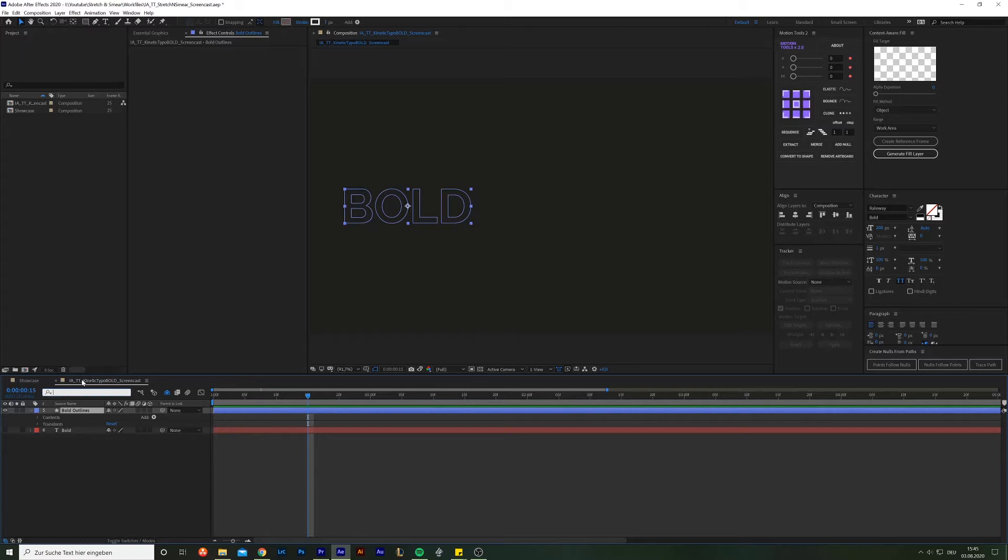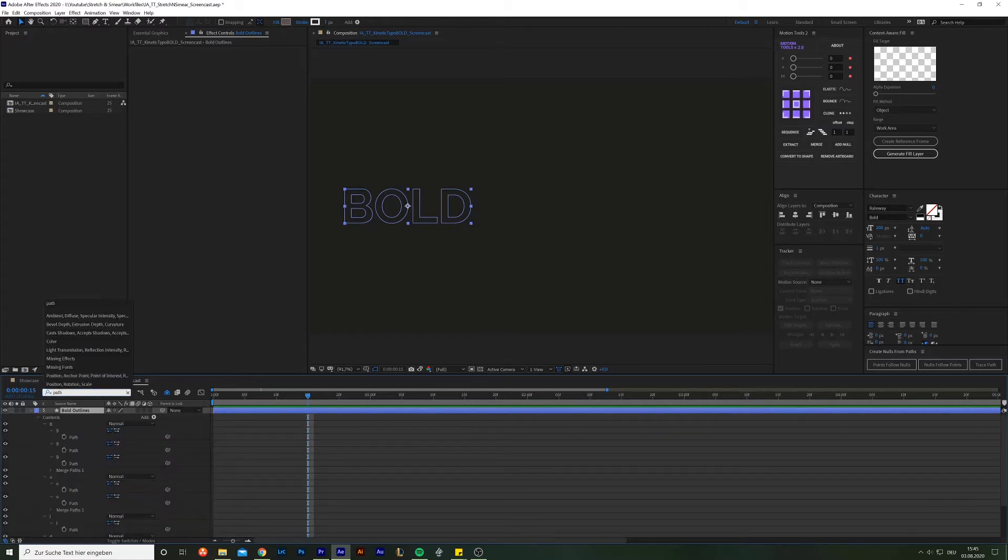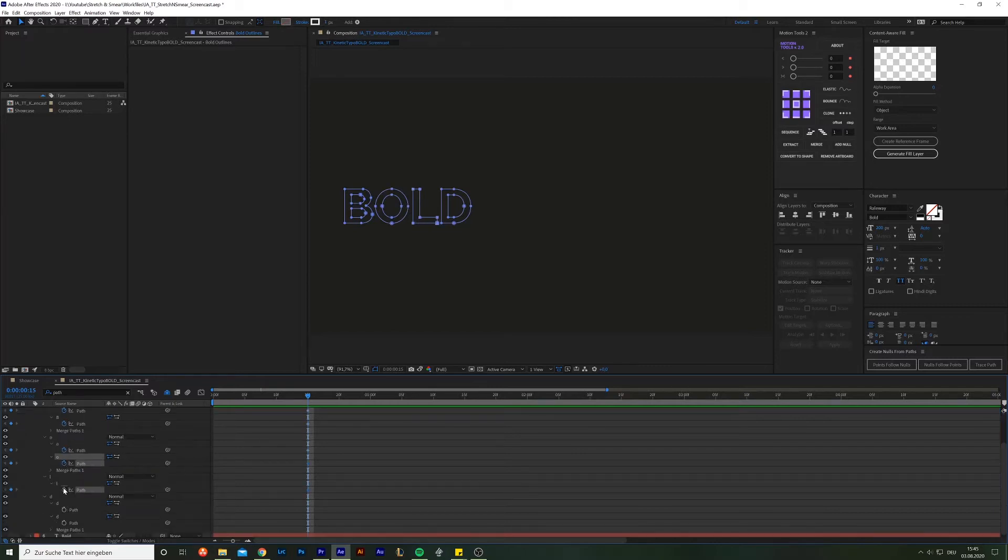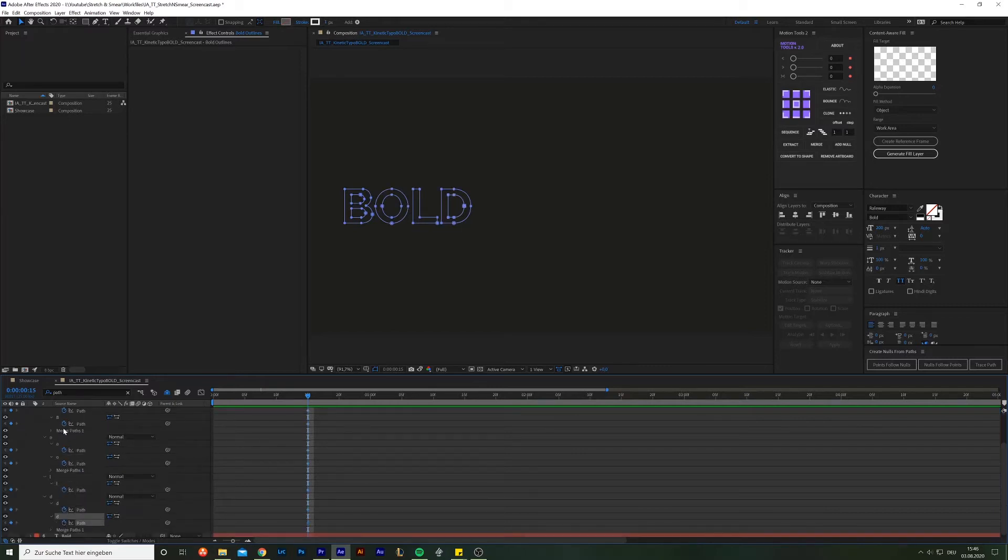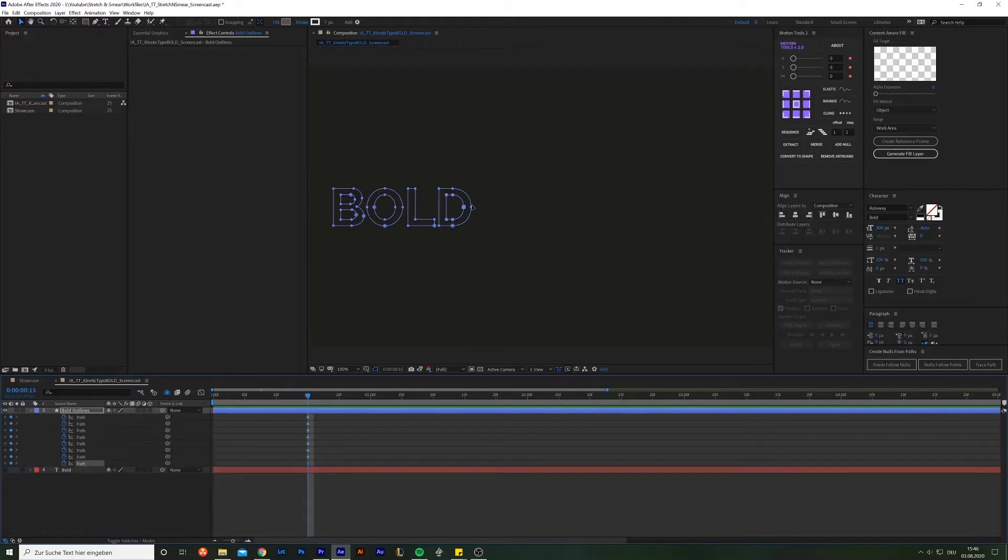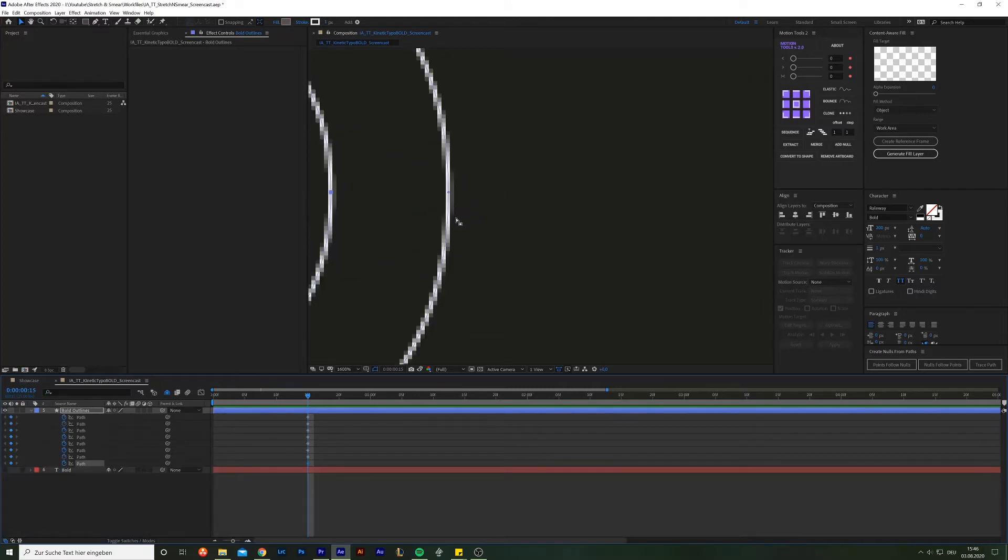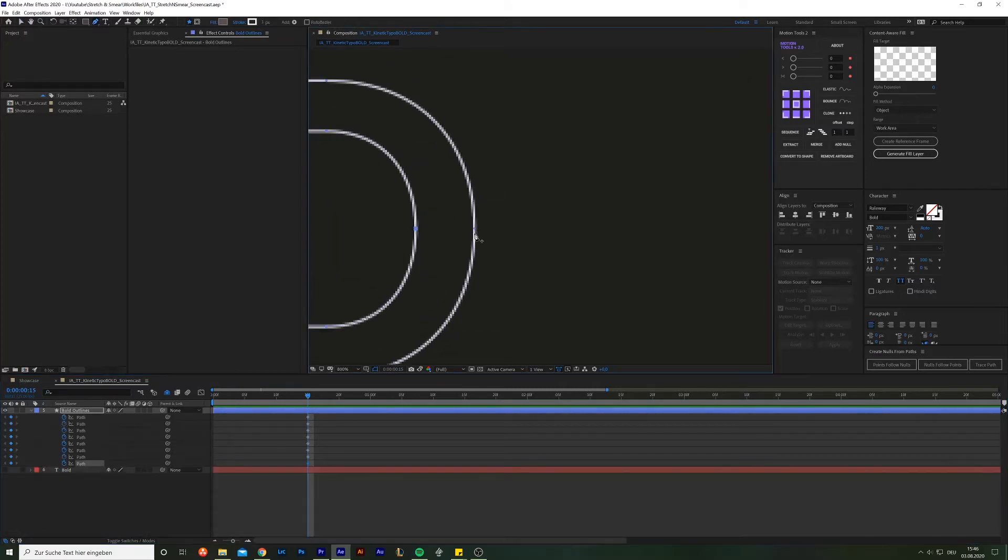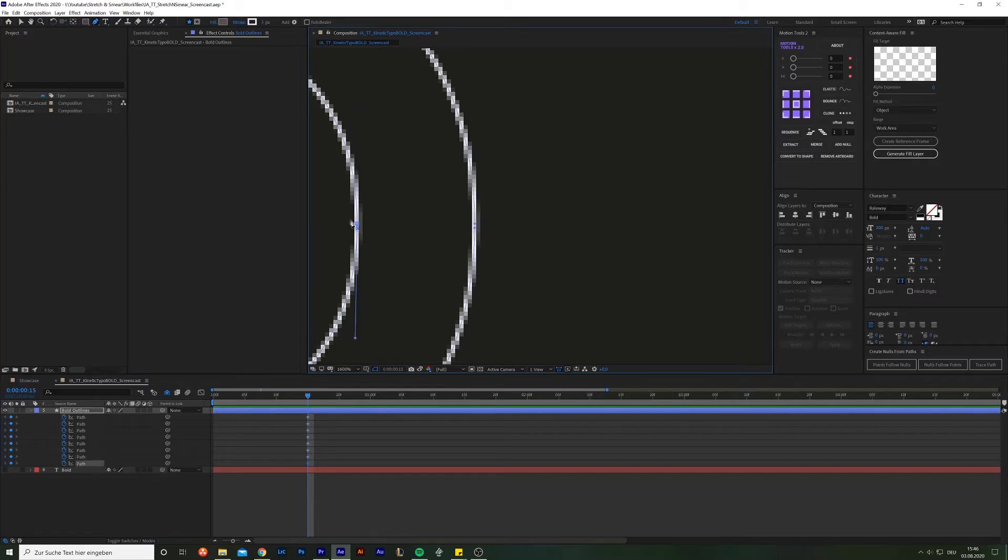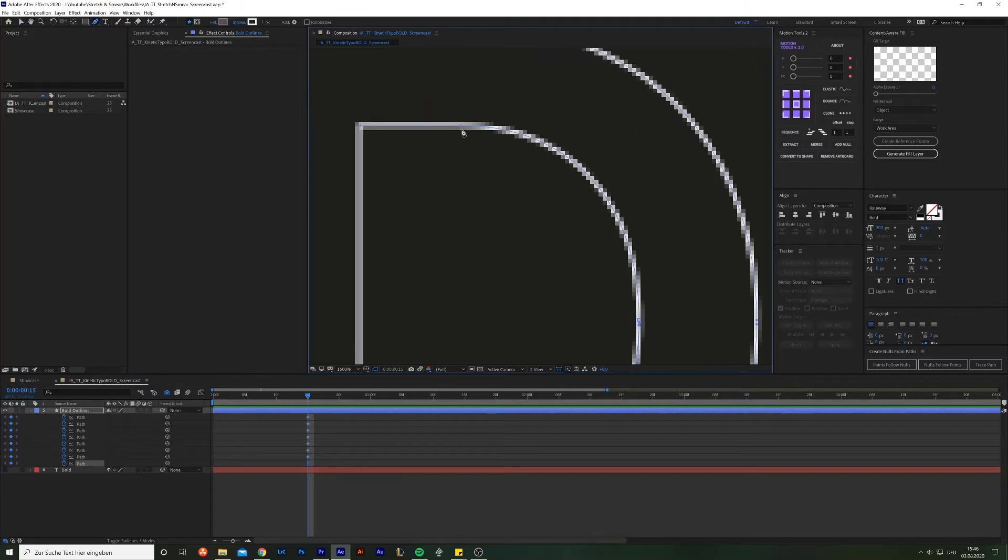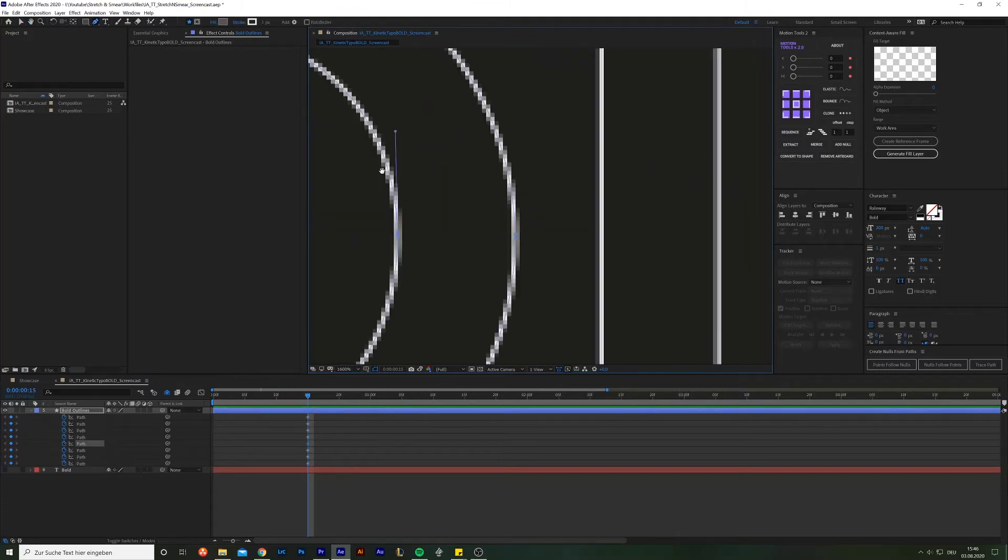Next, highlight the shape layer, go into the search area up here, and search for path to solo the path properties and create a keyframe for every single path. For what we are going for, we need to add a few points to make the stretch and smear work properly. Primarily, on the curve height points. Zoom in a little further to put the points as close to the existing ones as possible.